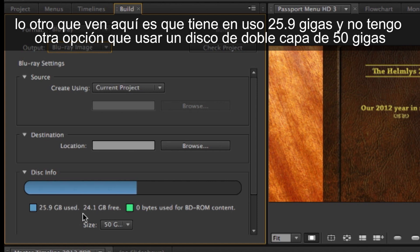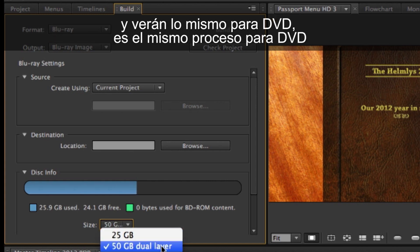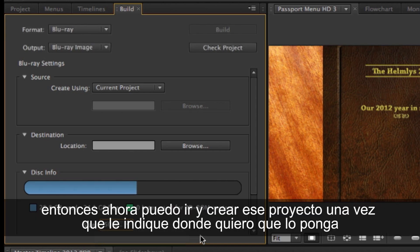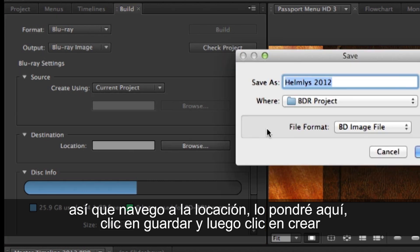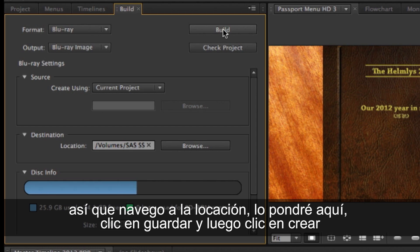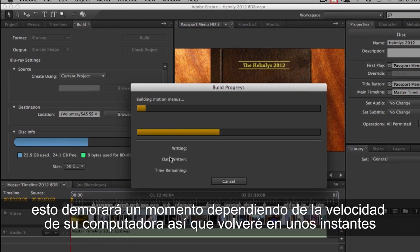It's telling me 25.9 gigs have been used, so I'll need a 50 gig dual-layer Blu-ray disc. The same process applies for DVD. I'll browse for the output location, save it, and click Build. That'll take a while depending on your computer speed.